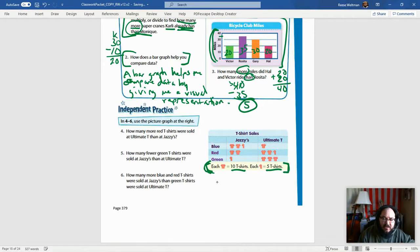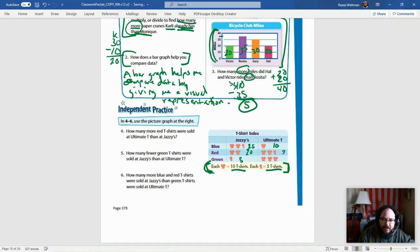In this case the symbols are t-shirts. One t-shirt equals 10 t-shirts, and a half t-shirt equals 5 t-shirts. Let's break down the numbers: Jazzy's — blue t-shirts: 25, red t-shirts: 20, green t-shirts: 5. Ultimate T's — blue: 10, red: 25, green: 30. I'm writing this in because it's helpful when you come back to answer the questions.